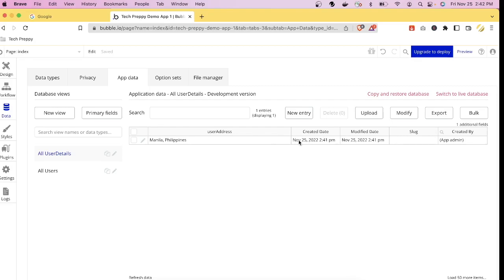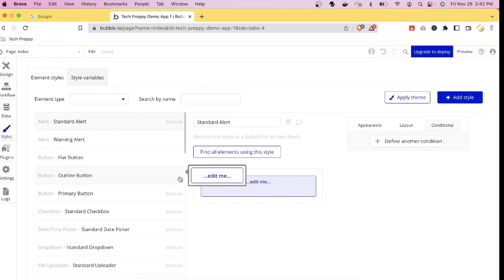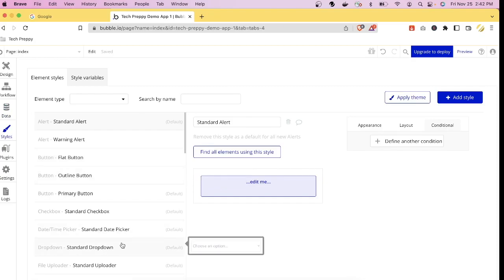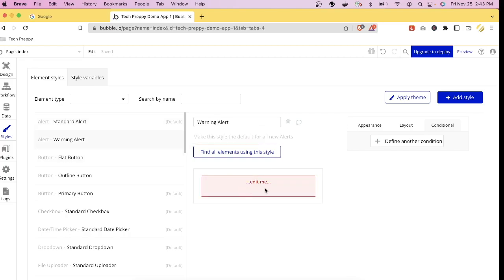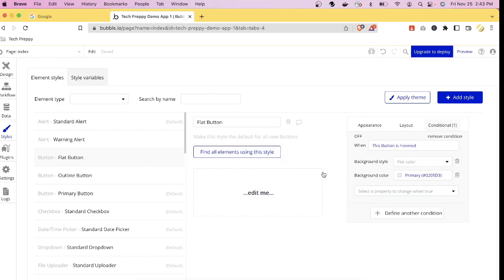You can use the data in your logic, such as deleting an entry when a button is clicked. The Styles tab controls the global or general style of your website — for example, the default style of alerts, warnings, and buttons. You can modify colors and default text for each element type here.